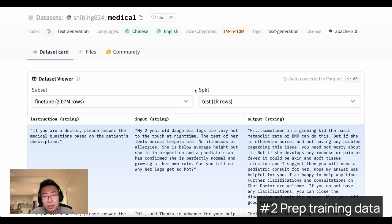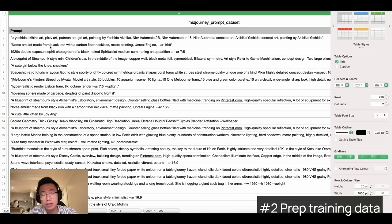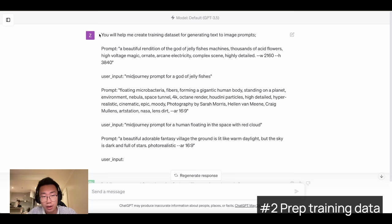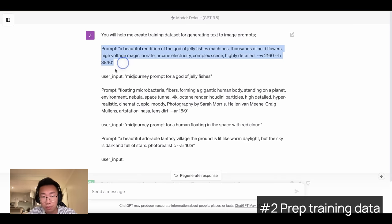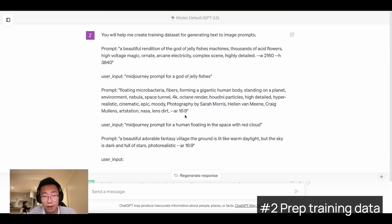Fine-tuning doesn't actually require a very big dataset — you can even start with as little as a hundred rows of data. A tip I want to share is that you can use GPT to create a large amount of training data. For example, I collected a list of high-quality mid-journey prompts and asked ChatGPT to reverse-engineer a simple user instruction that might generate each prompt. I give ChatGPT a prompt like: 'You will help me create training datasets for generating text-to-image prompts,' along with a few examples. It then generates a user input paired with the prompt, which I can use as training data for fine-tuning the Falcon model. All we need to do is repeat this process for hundreds or thousands of rows.